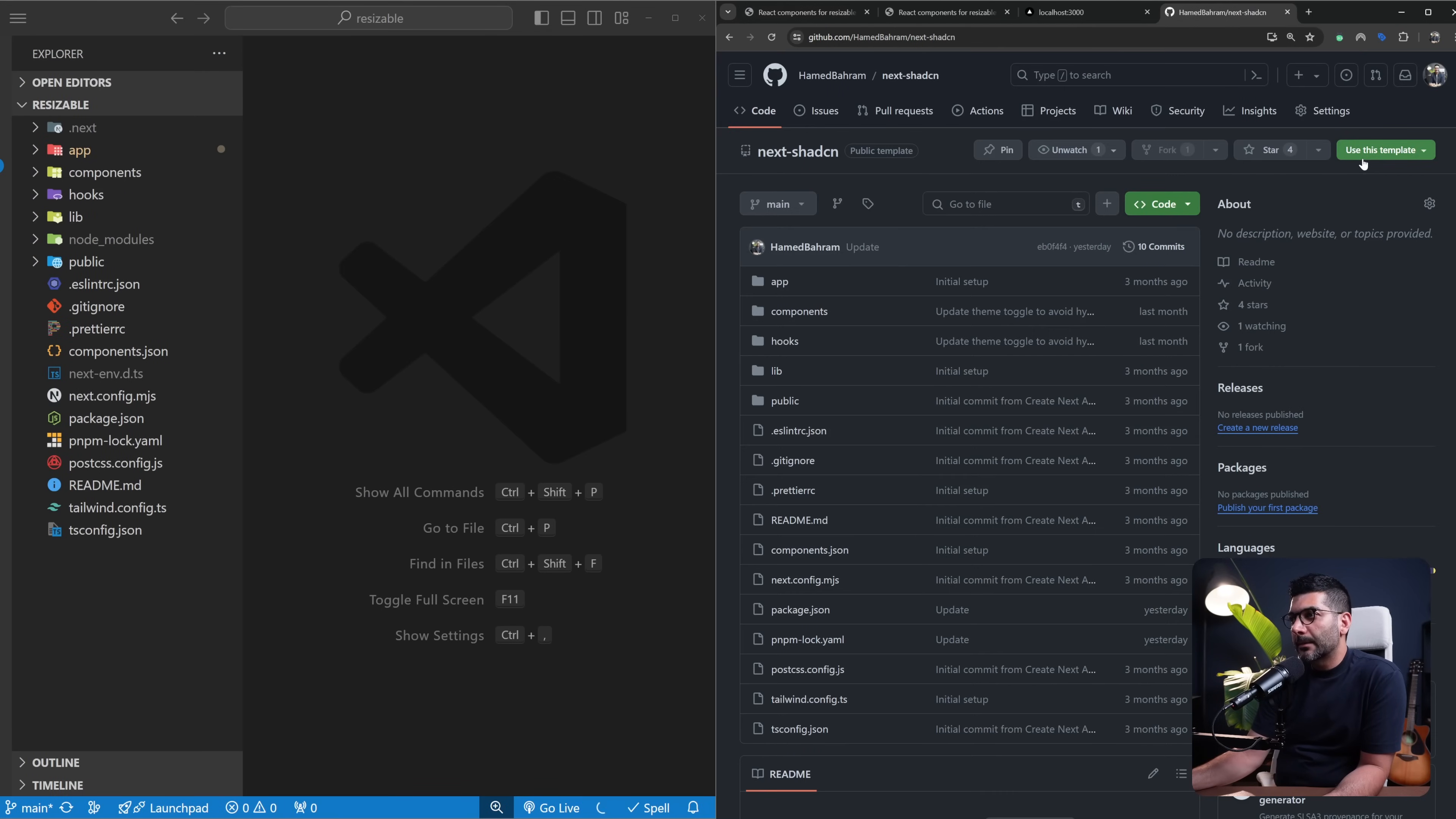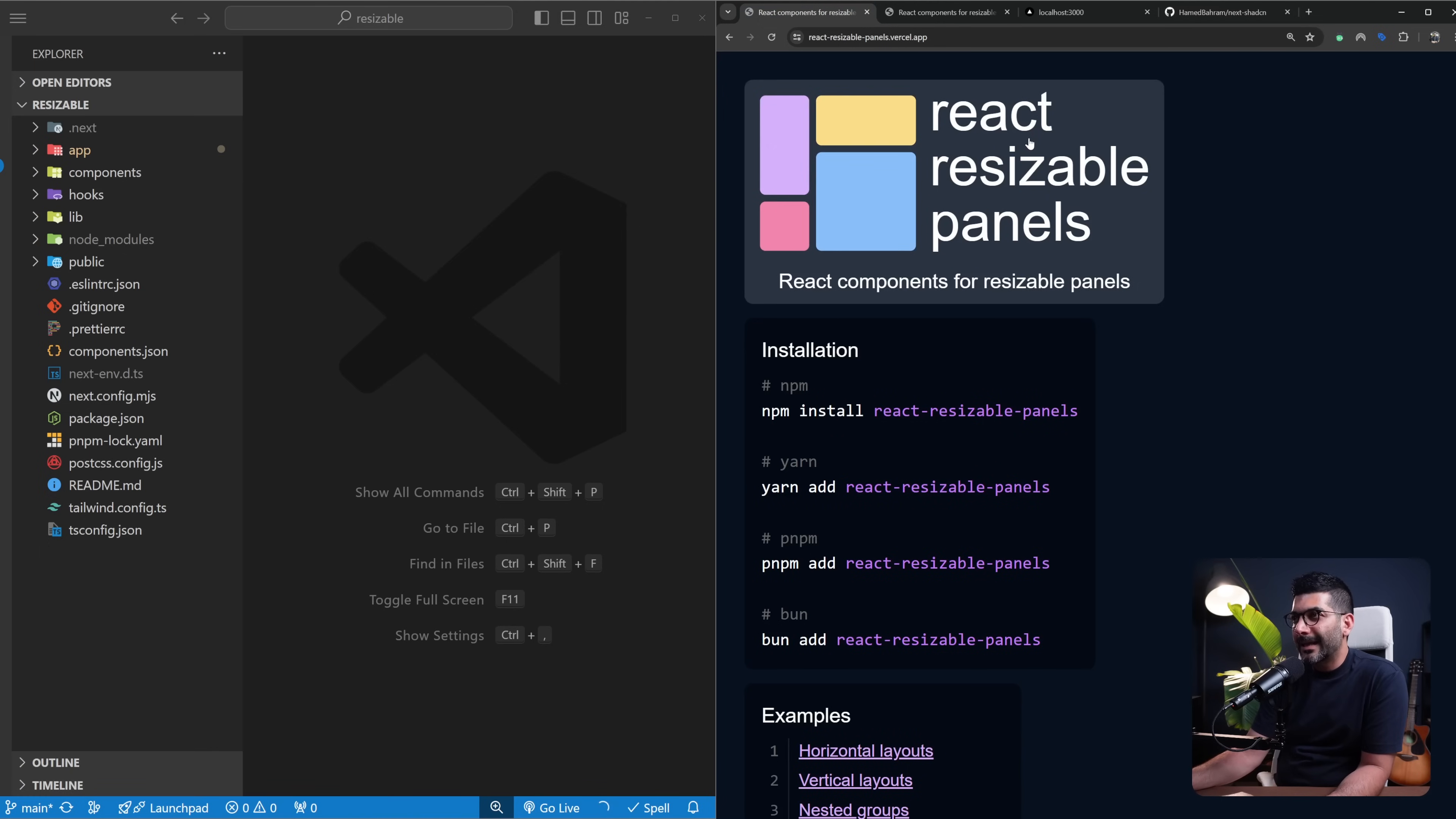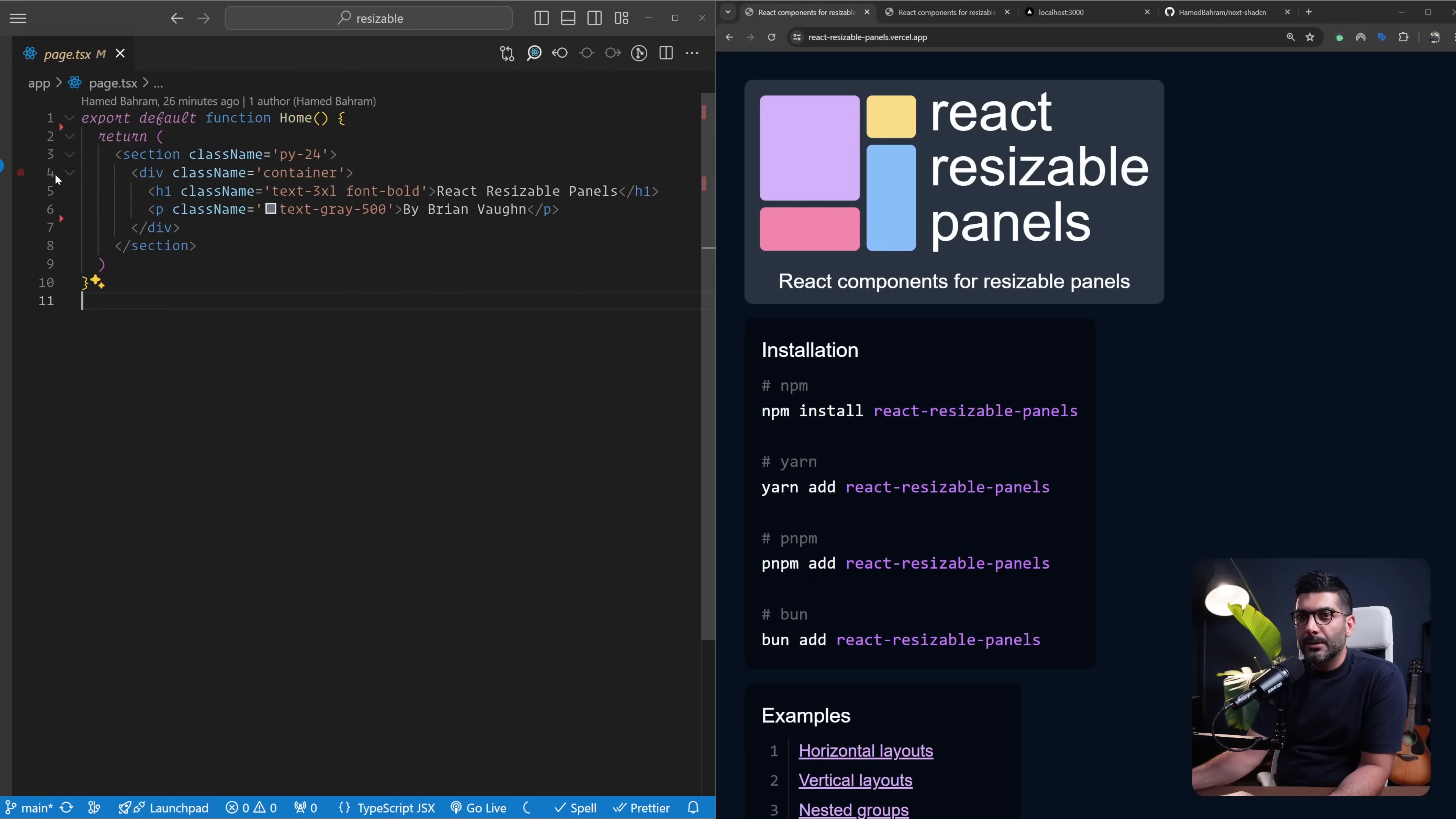We're going to continue by cloning down this template. I'm going to include a link in the description. This is a Next.js Shadcn template using TypeScript, Tailwind CSS, Shadcn, and light and dark theme. We're going to add this resizable panels to this. On the left hand side you can see this is our Next.js application, we have our page, this is our home page and the layout.